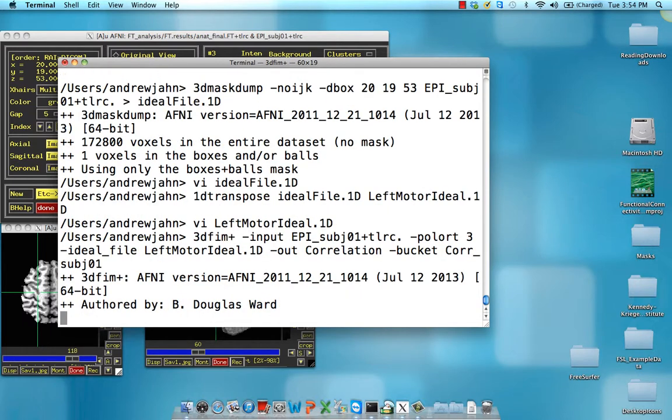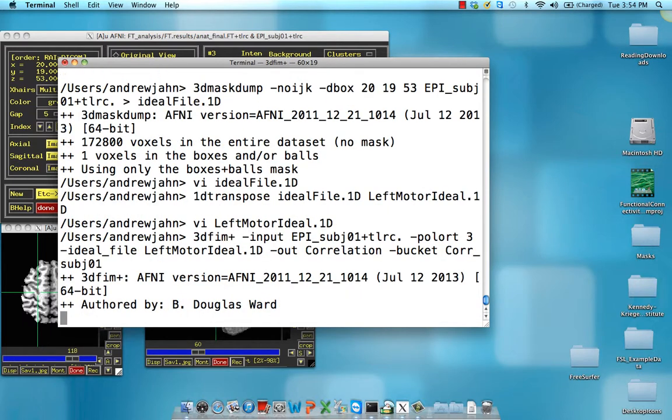So hit that. It takes a few seconds to process. And now we have our correlation map.